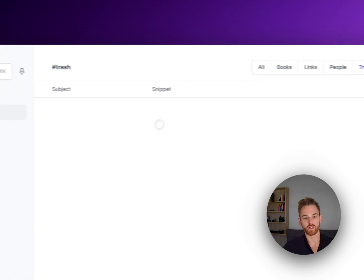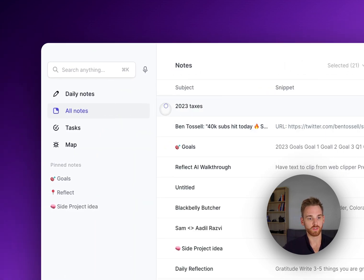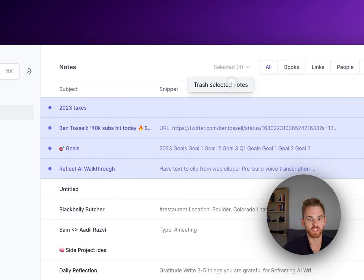And note that once you're in your trash, actually I will do this for an example. This is just my demo brain, so let me trash a couple of these.